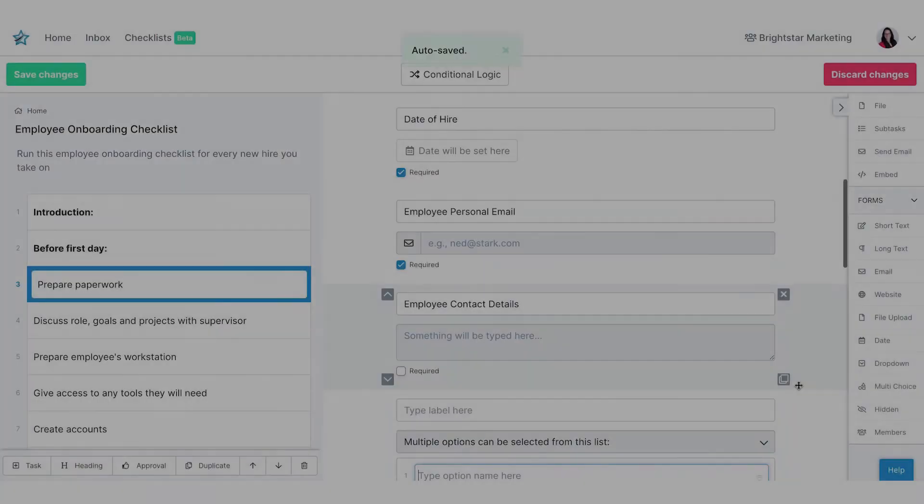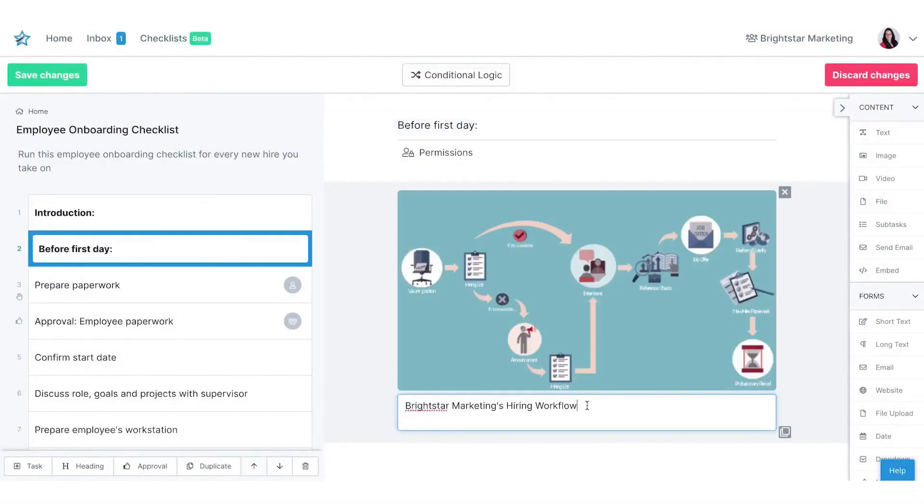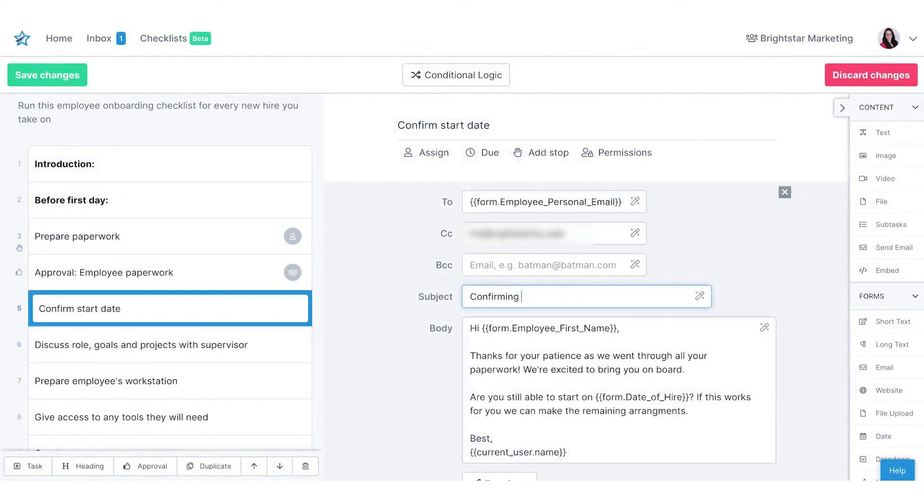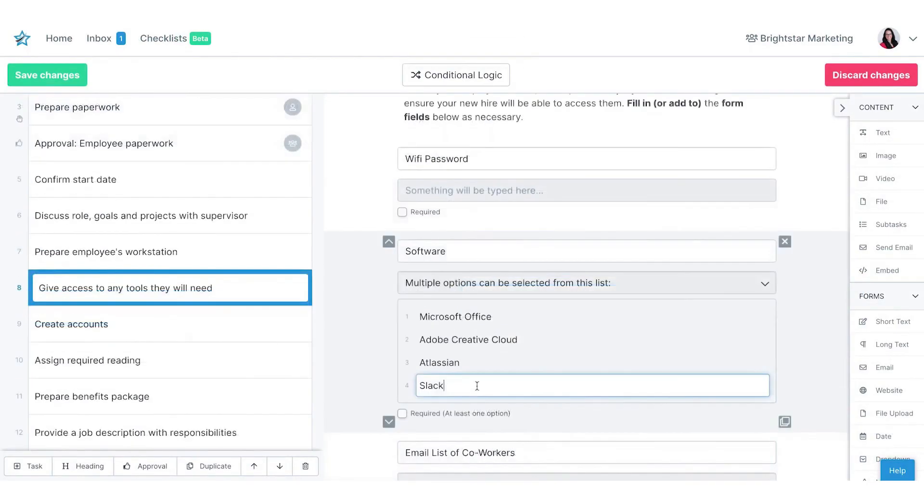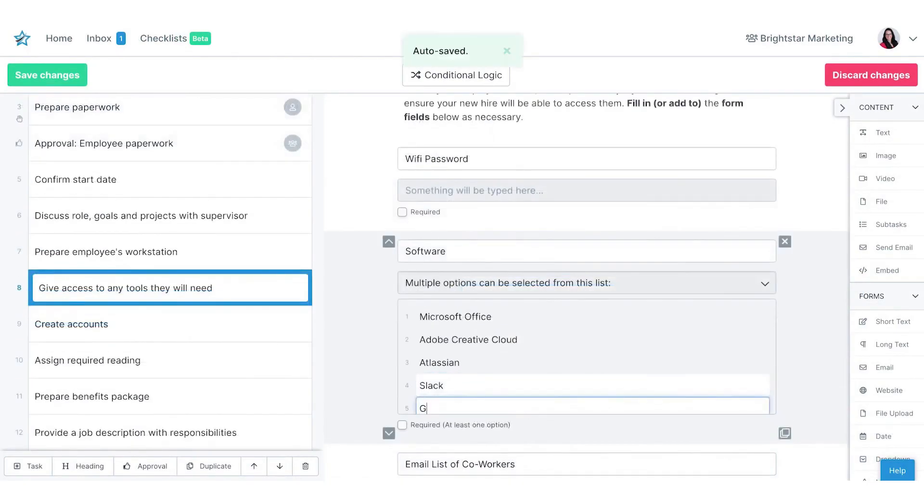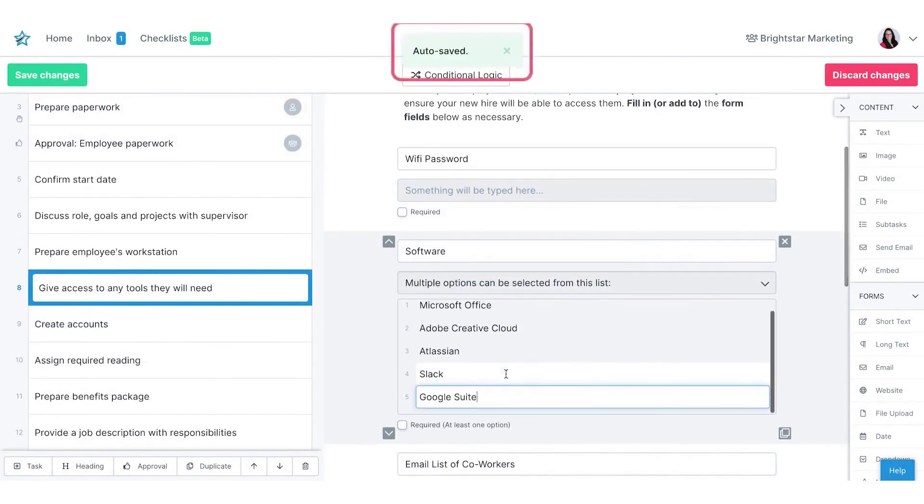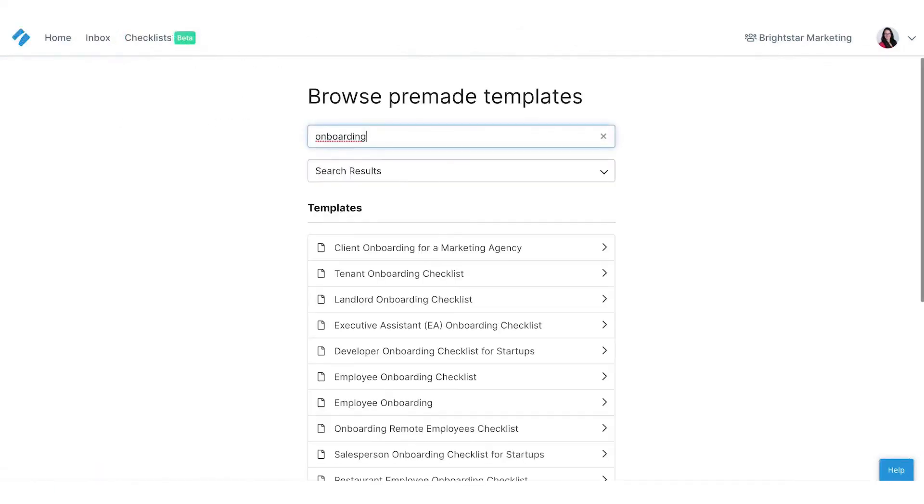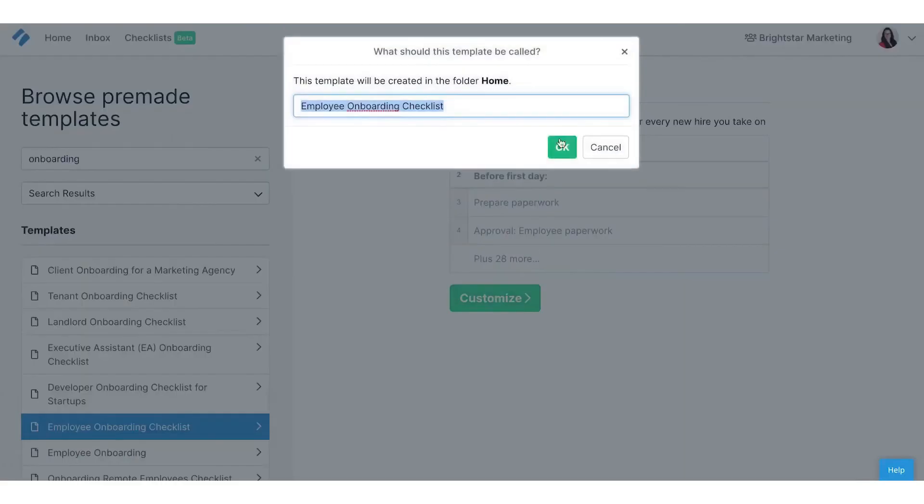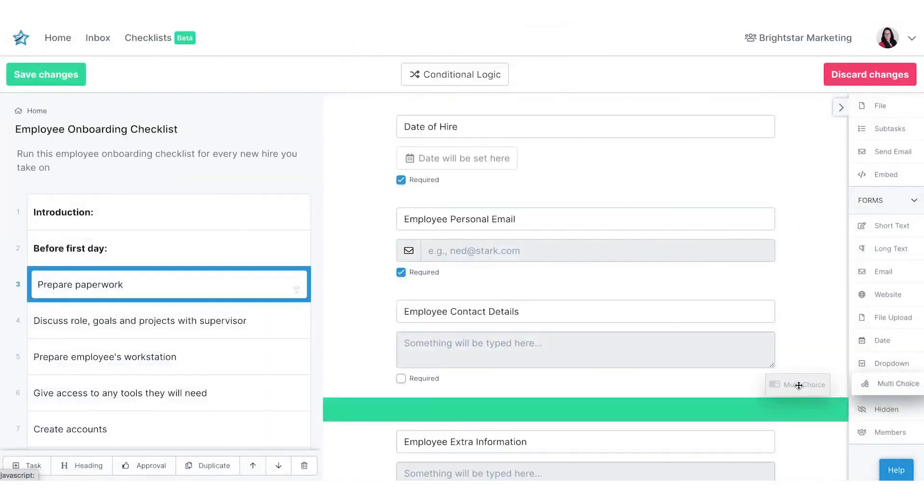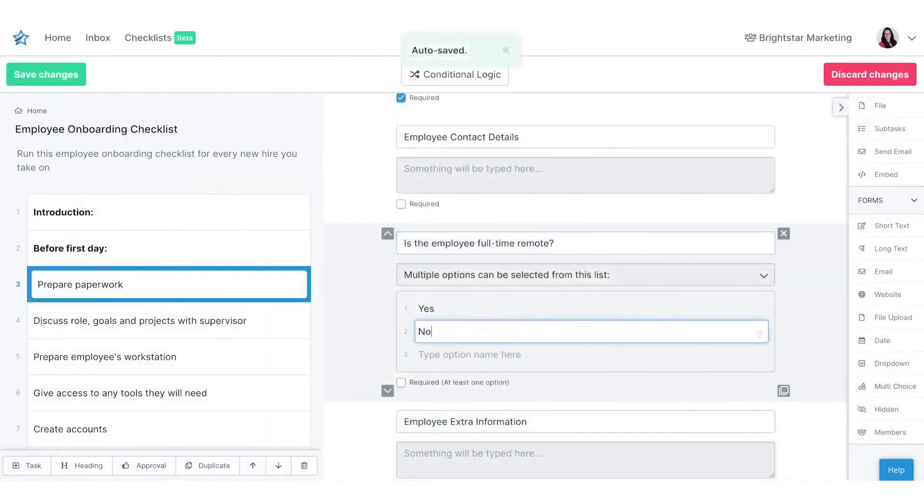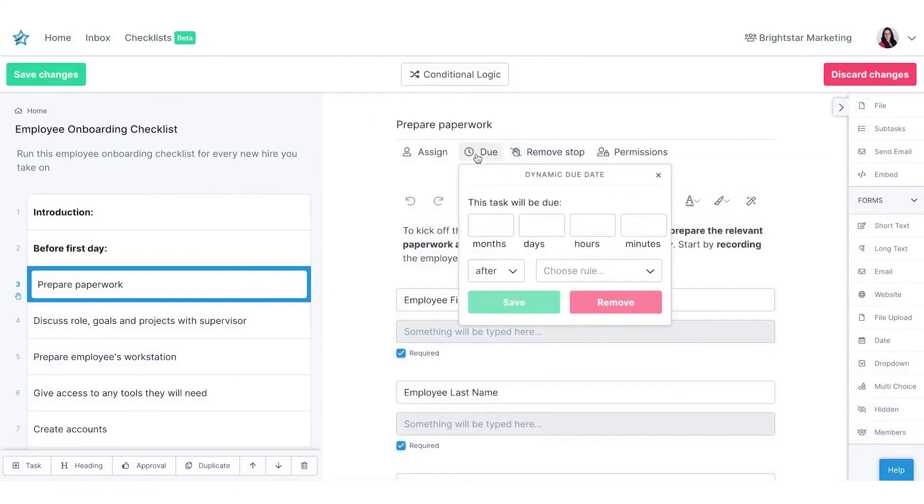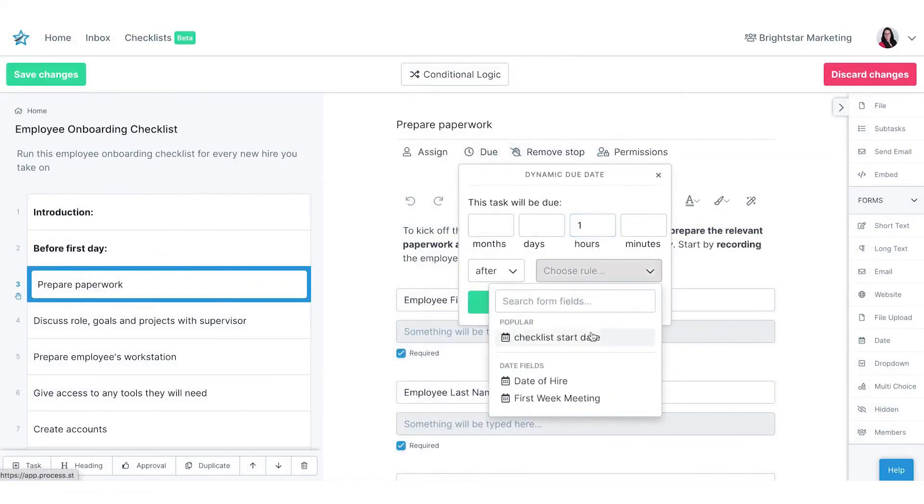Process Street. For teams that have multiple recurring workflows to manage with each project, Process Street is a strong choice. Process Street helps you automate many routine actions that your team ends up tackling in every project. This saves quite a bit of time versus trying to manually create the recurring workflow each and every time, such as when setting up a new client in your system.